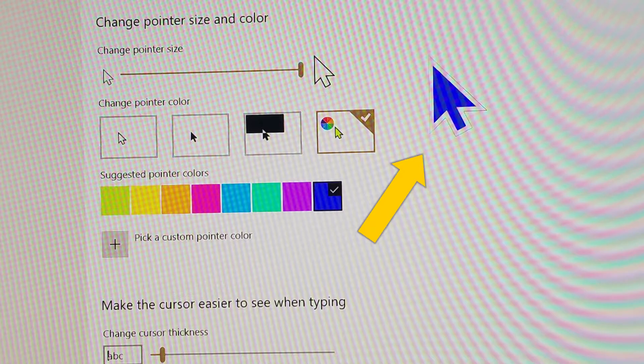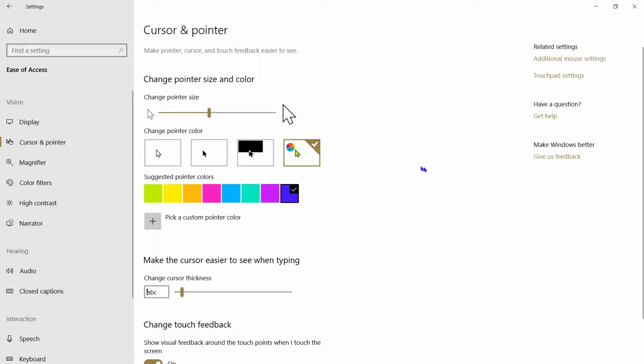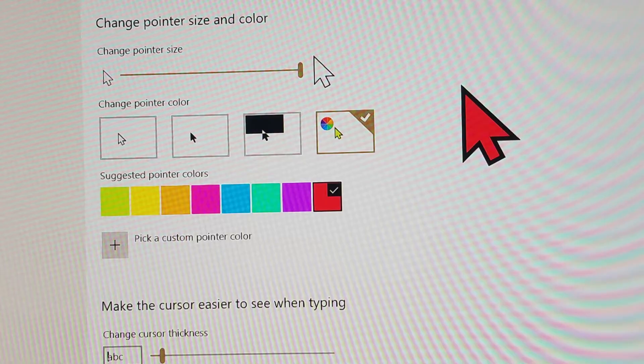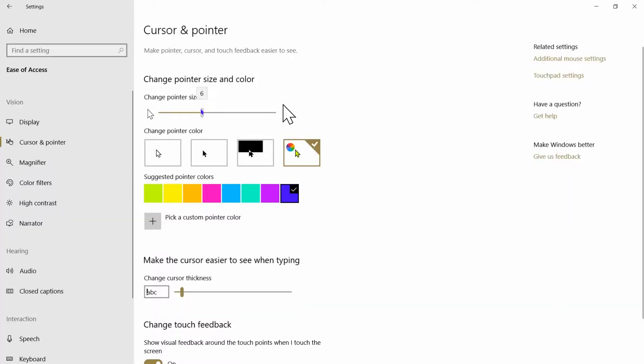Once again, I had to take a photograph of it because my capture software didn't work, but I had a large blue cursor. Let's go back down to the color, click on it again, and choose a red color. This is a capture picture of what a large red cursor looks like—very good for people with limited vision.